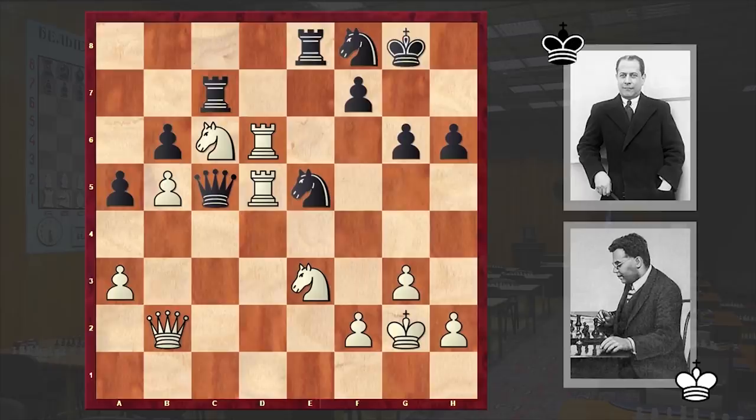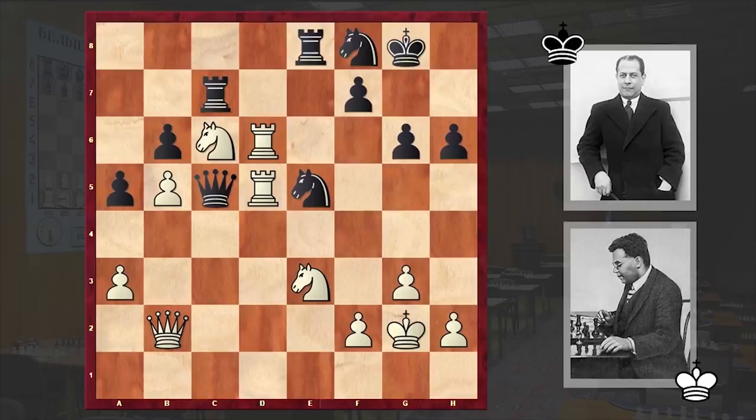Capablanca meanwhile has taken advantage of the attention paid to Reti to make good his own escape — he and his female companion have left unnoticed. Reti receives congratulations with his customary humility. He signs his scoresheet, picks up his briefcase, and stands up.